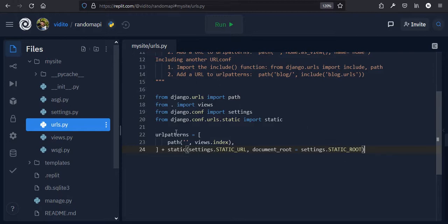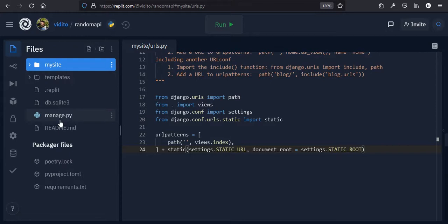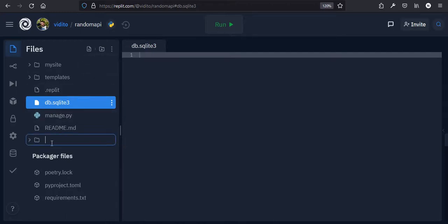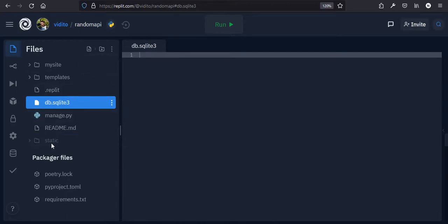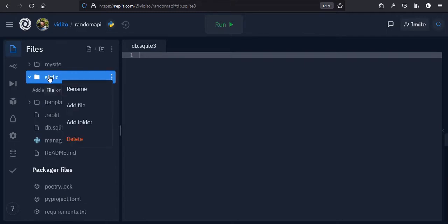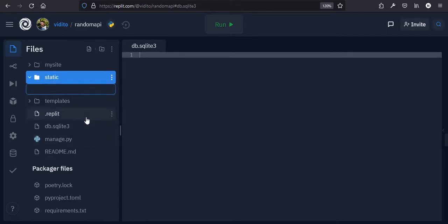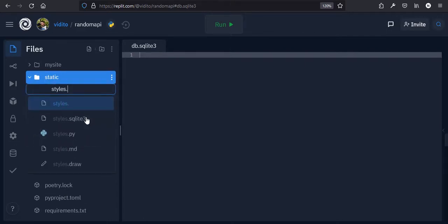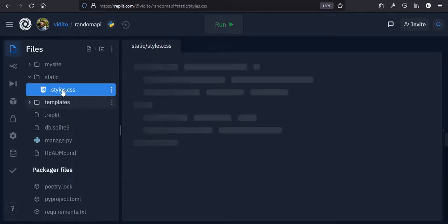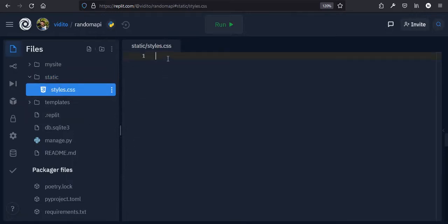Now that we have access to our stylesheet, let's go to the base directory and create a 'static' folder, just like templates. Inside the static folder, let's have a file called styles.css. Now we have this, but our HTML doesn't know about it yet.